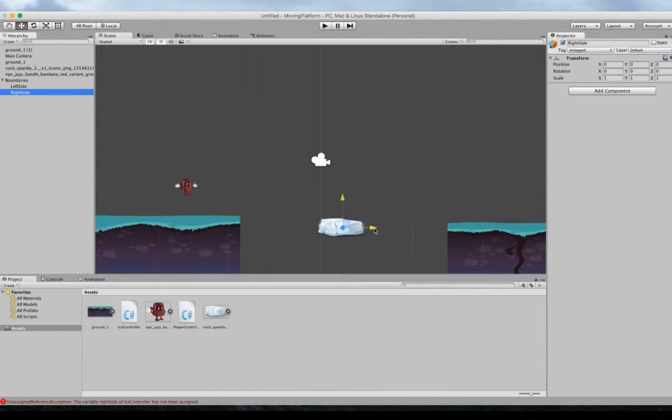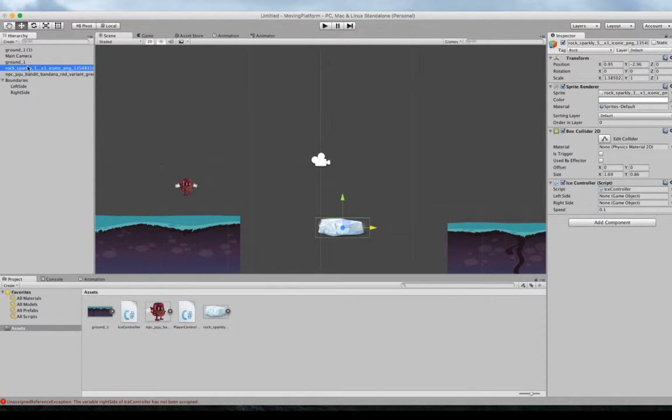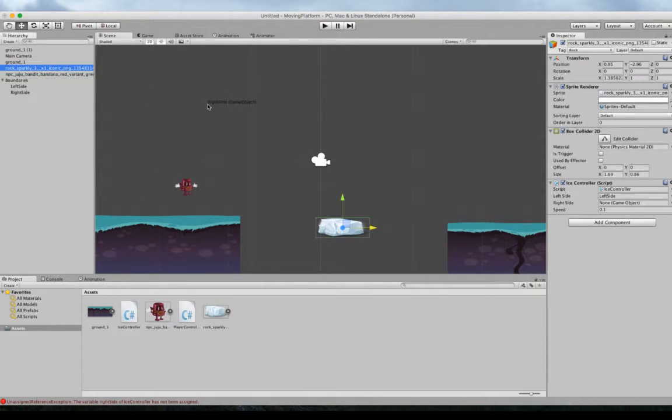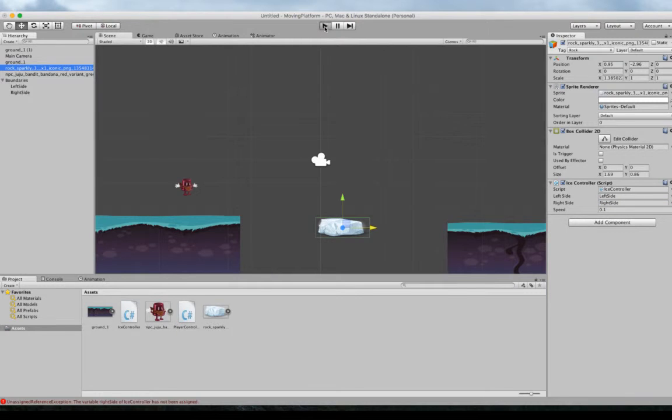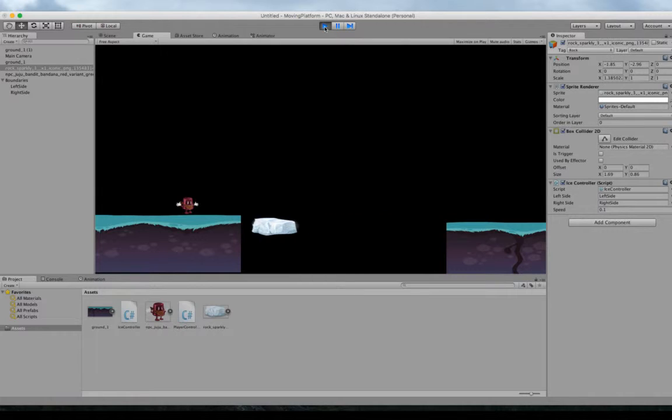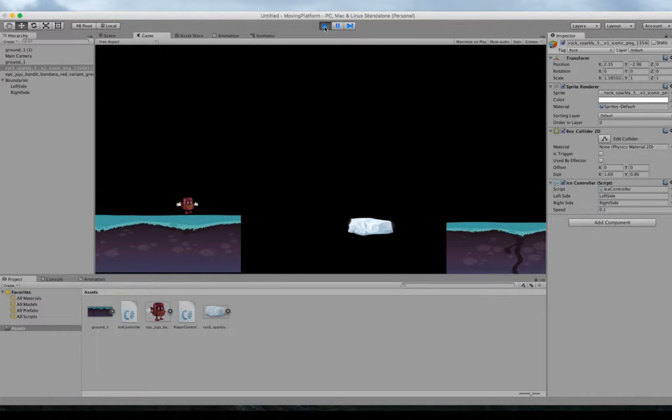And then now we need to assign it. So I click back on our rock. These things are not assigned. But now I can just drag left side over to left side. And right side over to right side. And now if I run it, all those errors should go away. And I believe it should go back and forth. There it goes. Okay, perfect. So now we have our moving platform.